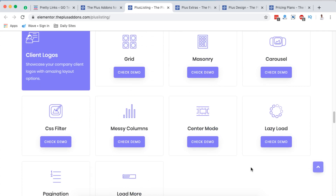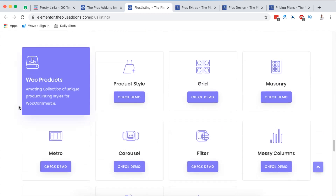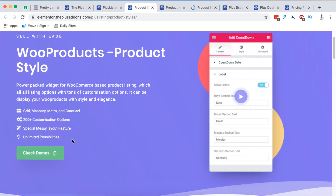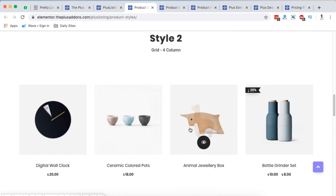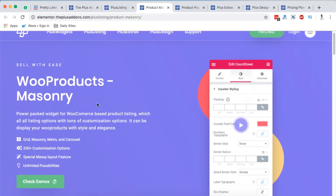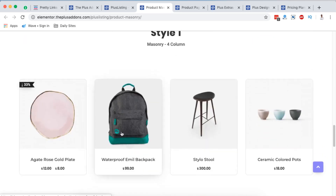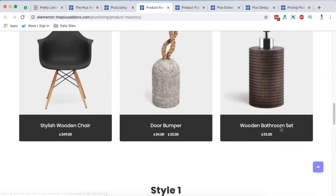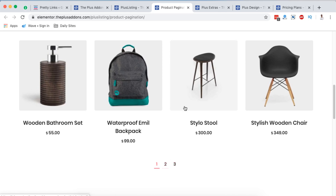There are also client logos you can display on your Elementor website using widgets provided by the Plus Add-ons. There are also team member widgets with different design styles — the grid view, filter, and center mode. The other interesting one is WooCommerce products — you have style one showing products with prices and page navigation, style two, style three in a four-column layout. There's also a WooCommerce product pagination option so you can add pagination to your WooProduct widget in Elementor.